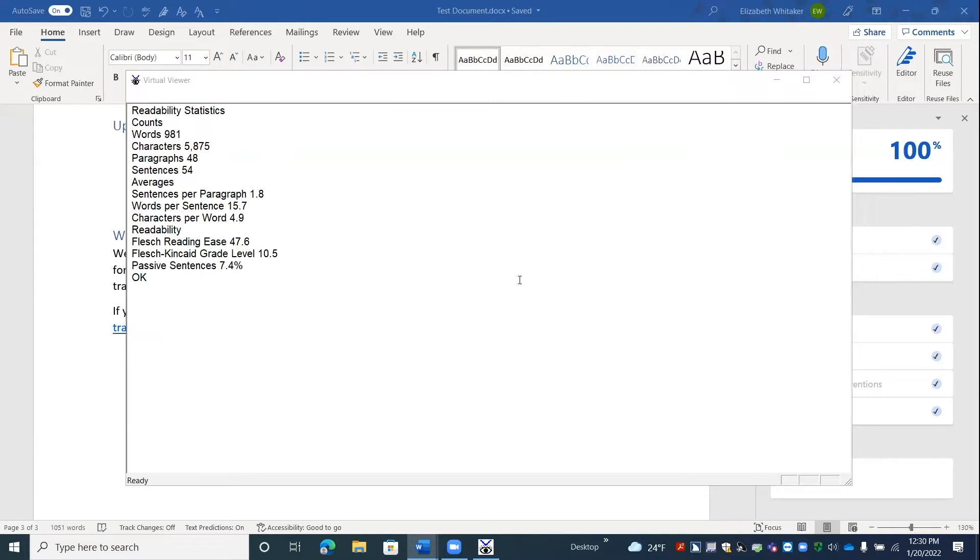Counts. Words 981. Characters 5,875. Paragraphs 48. Sentences 54. So we have a lot of information here. Averages. Sentences per paragraph 1.8. So we just get some averages. We get some other statistics.